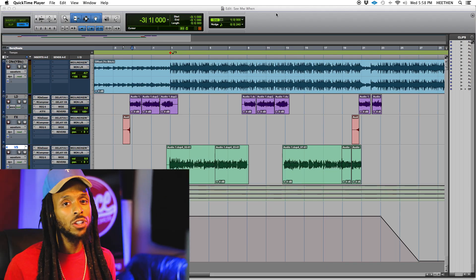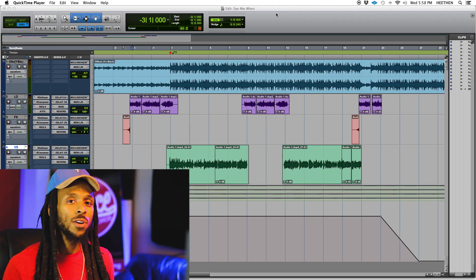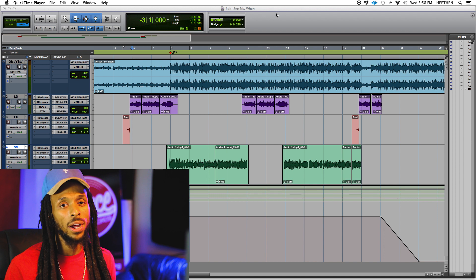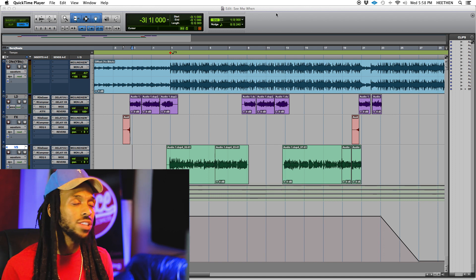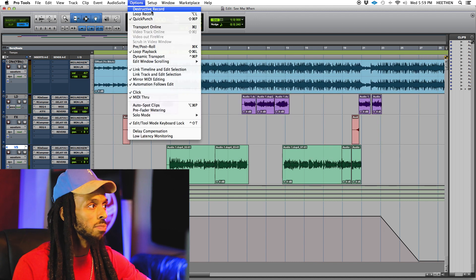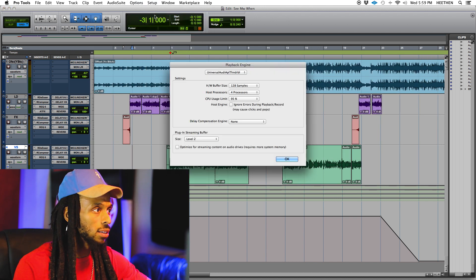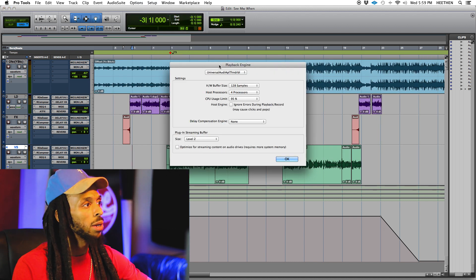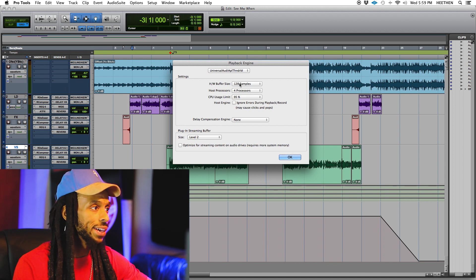There is a setting in Pro Tools that we can set to actually minimize that latency. Before you start your Pro Tools session, you always want to go and check your hardware buffer size. To do this, just go up to the Setup menu, choose Playback Engine, and when the Playback Engine opens up, you'll see that the hardware buffer size is set right here.